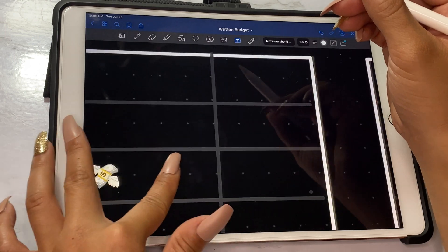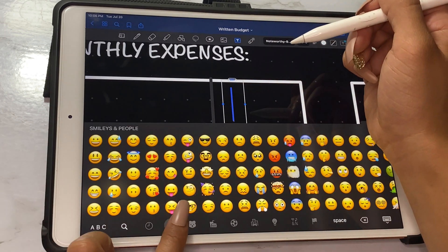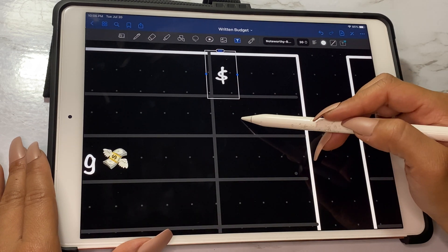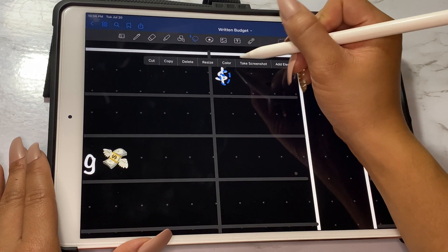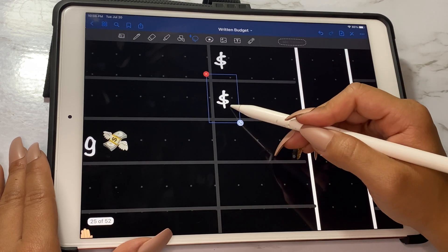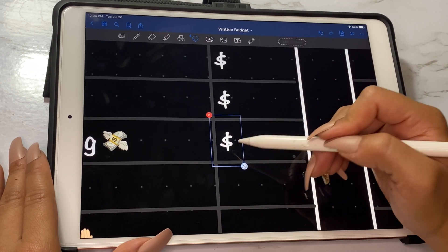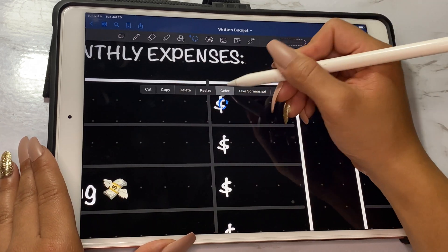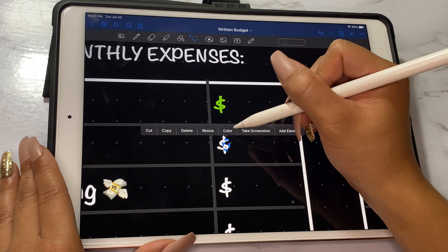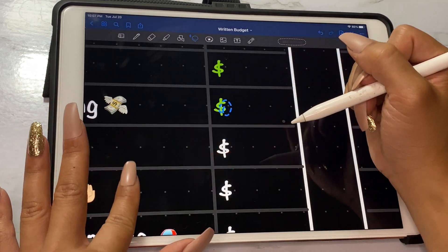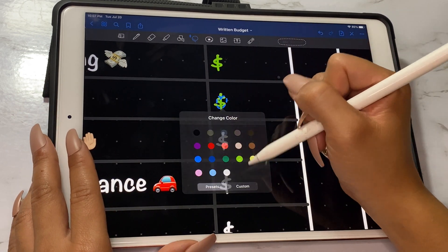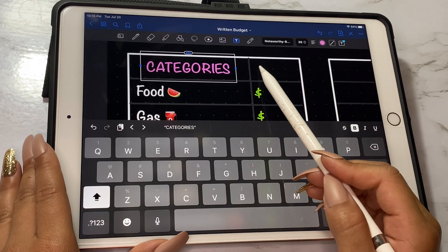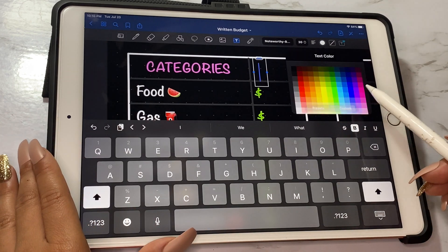Once you're done with all the categories you want, we're just going to put the money sign and then copy and paste that into each box. Then using the lasso tool I'm going to change the colors to green. I forgot to put in the categories and amount label, so here I am just doing that now.